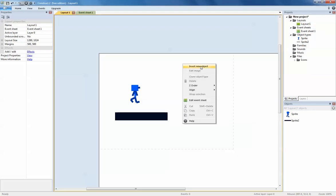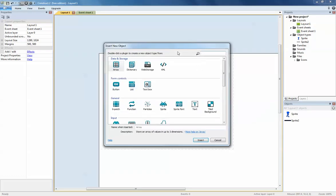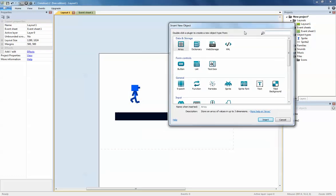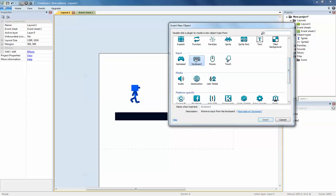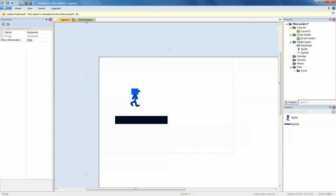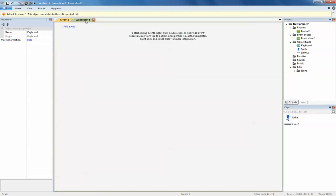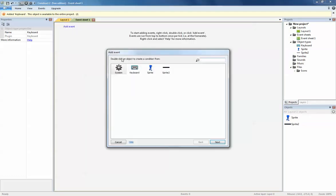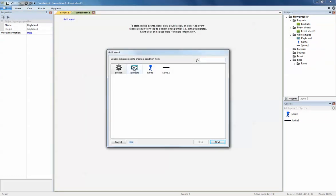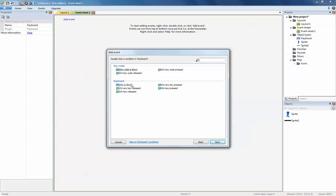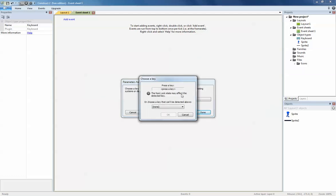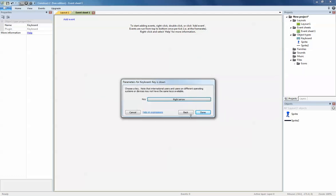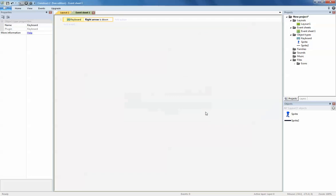Under the event sheet we click on this, we add the event. We need to add a keyboard object because we need to program something on the keyboard. We go to event sheet 1, we add event. We want to say, what's going to happen when we press the right button on the keyboard, the right arrow. We press keyboard, when key is down. Which key are we talking about? Well, you just press the right arrow, you click done.